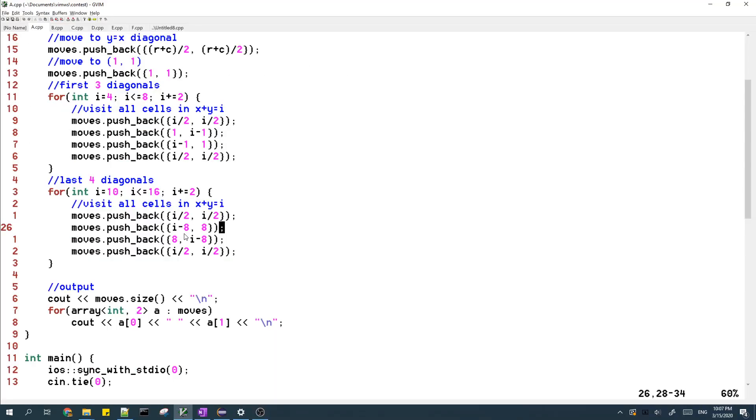And yeah, once all the diagonals have been visited, then all the cells have been visited. So this is basically the solution for this problem.